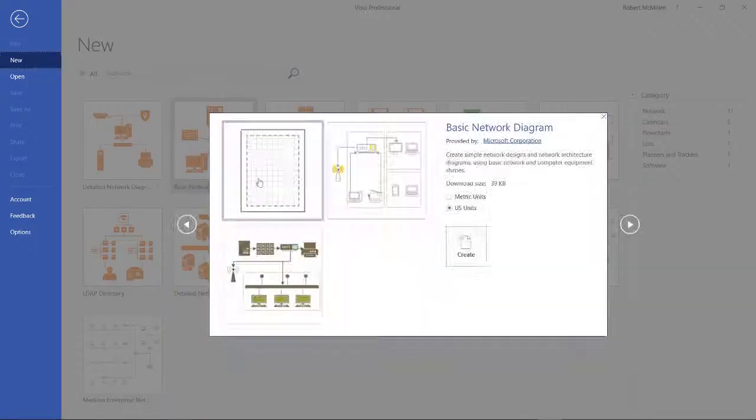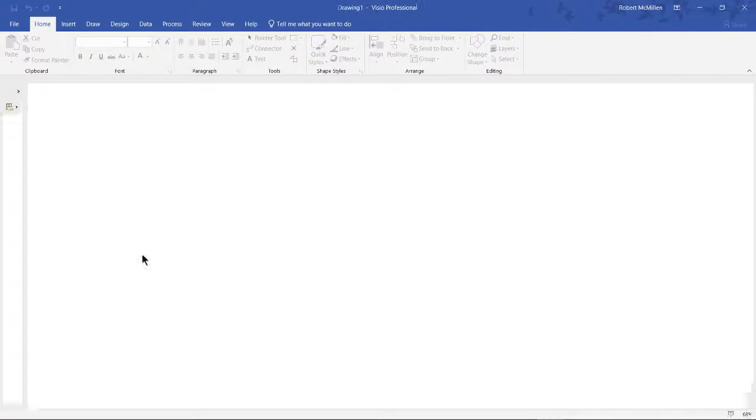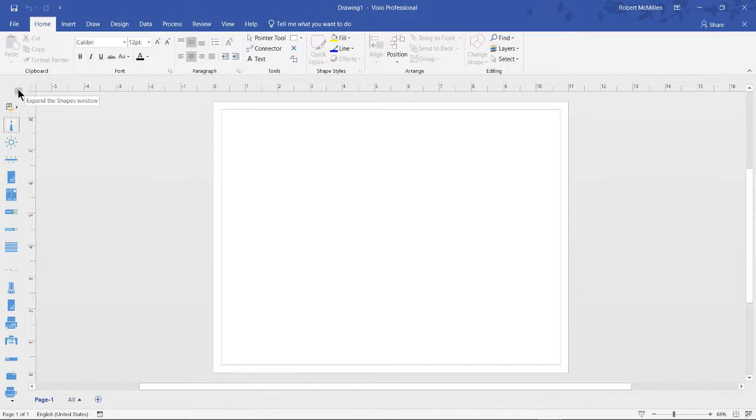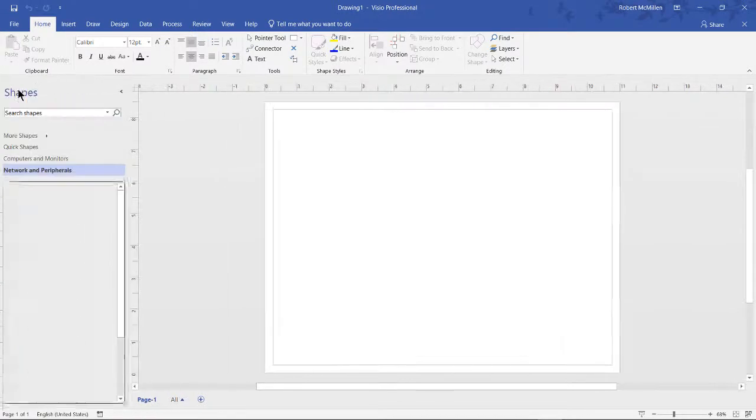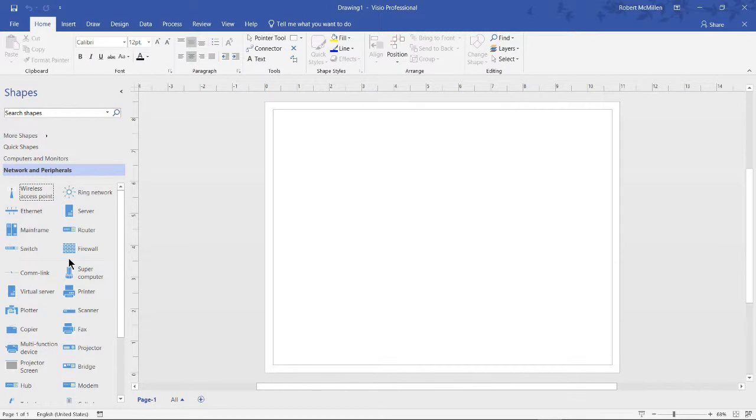Let's go into a blank network diagram and take a look at shapes. On the left-hand side, if you don't see the full shape box, you can click the arrow to expand it. And now we see all the different shapes based on the category that you chose for your template.